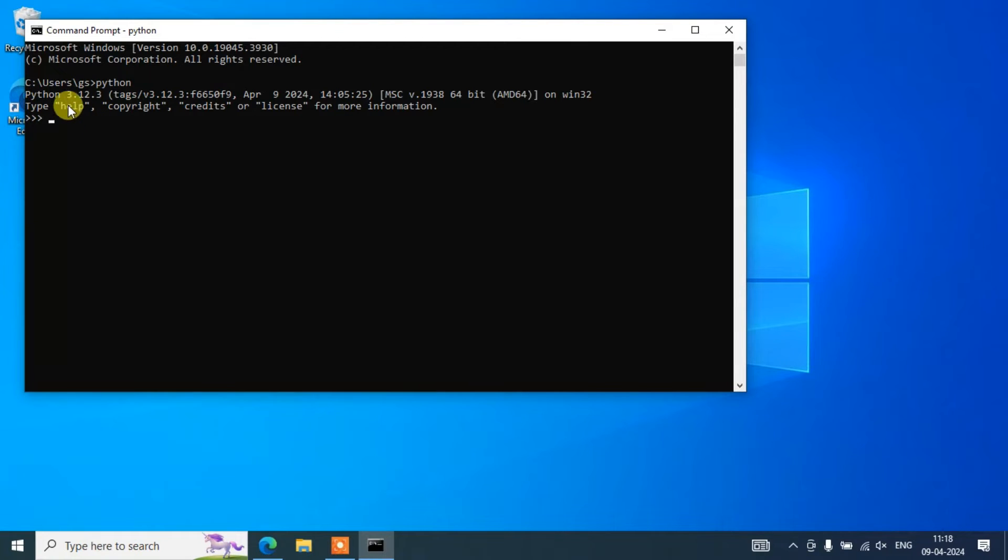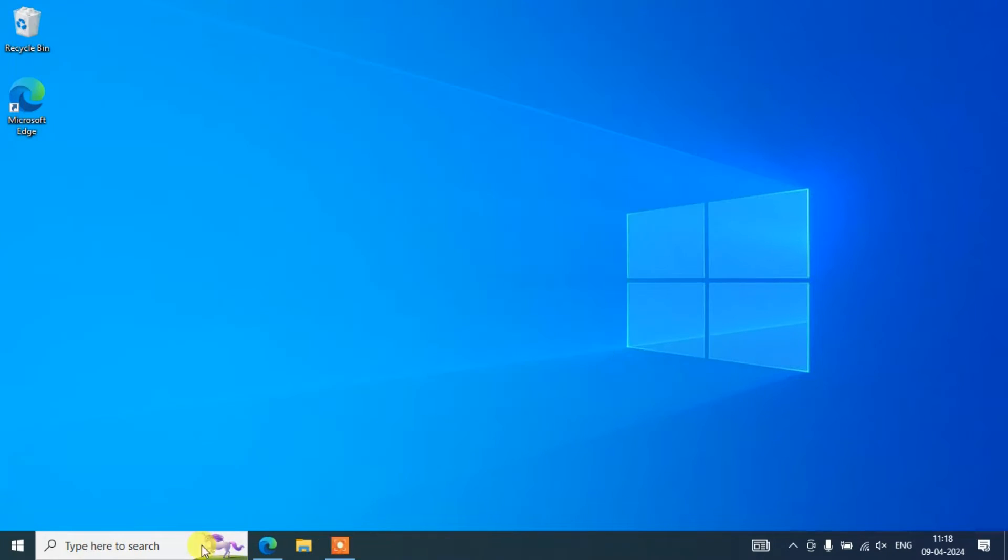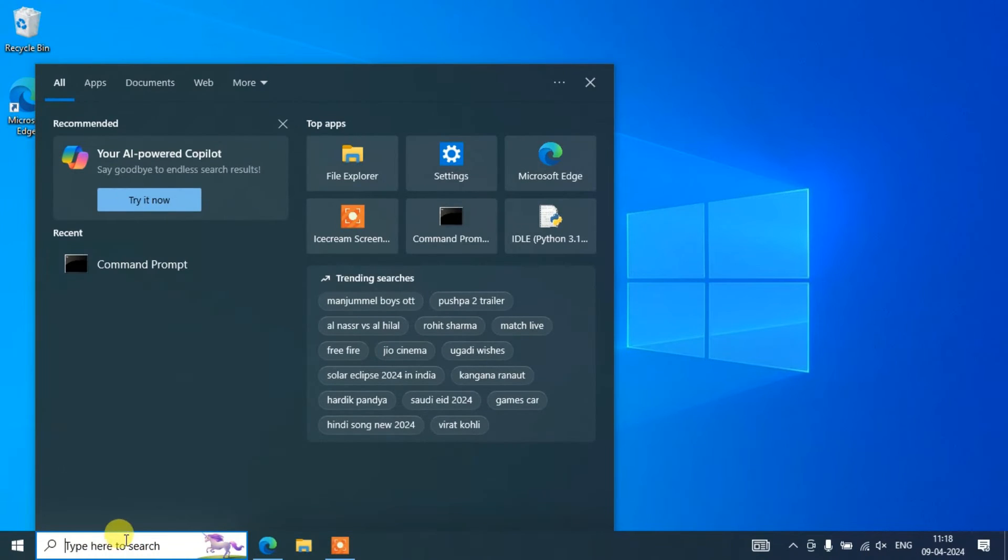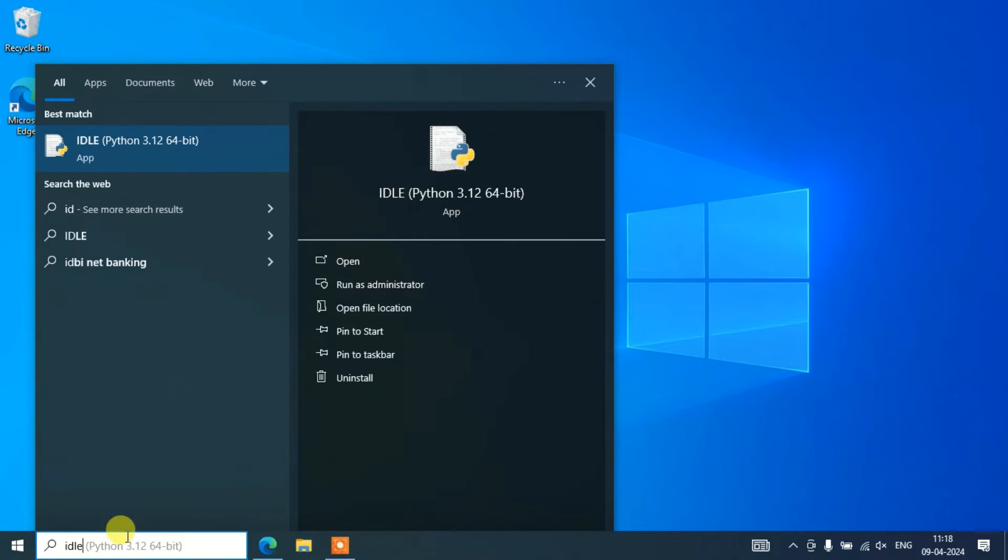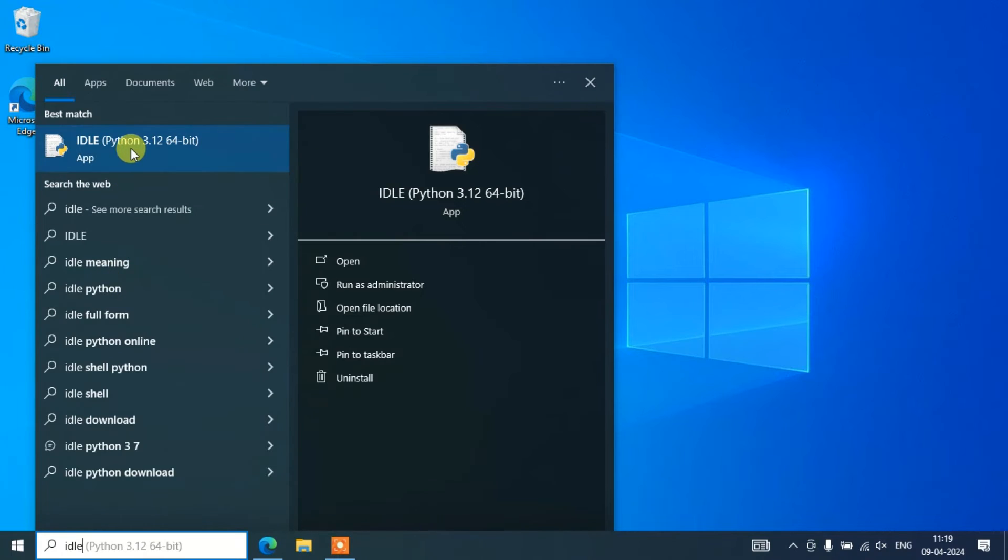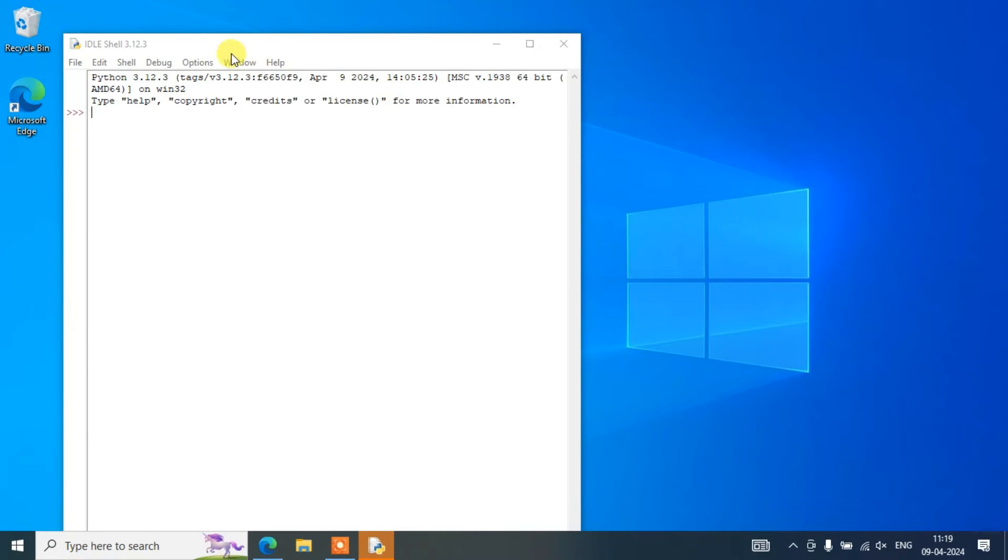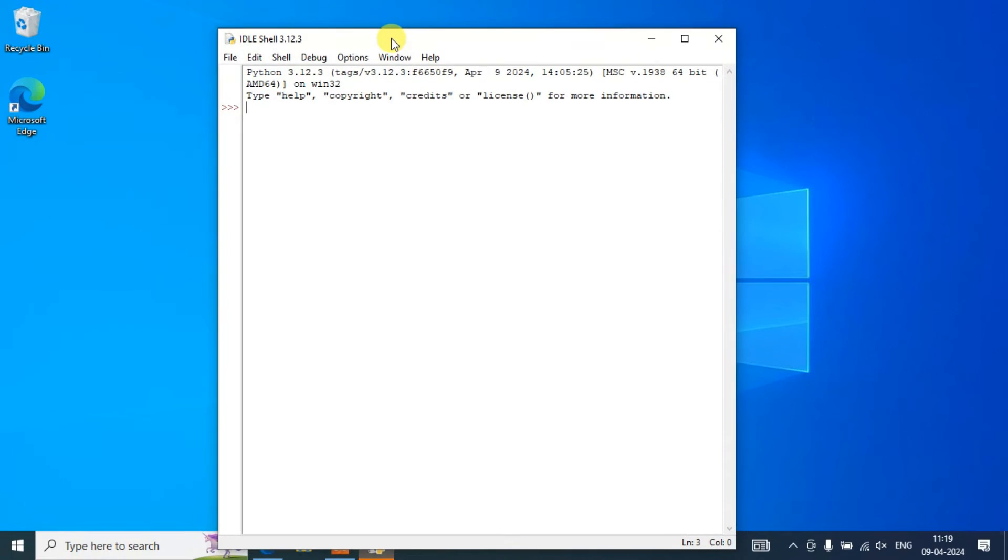You can easily write some code on our console, or else you can just simply close this and you can quickly jump over to our Python IDLE. Just type 'idle' - that will show you IDLE over here. Open our IDLE. You can see that our Python IDLE Shell 3.12.3 version is rightly open.